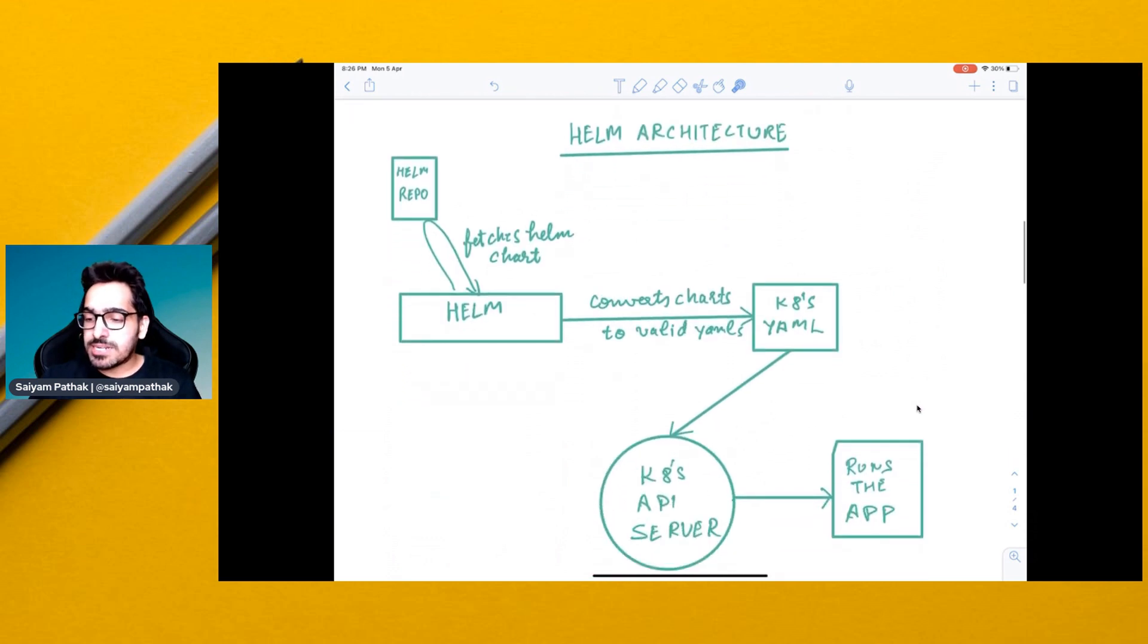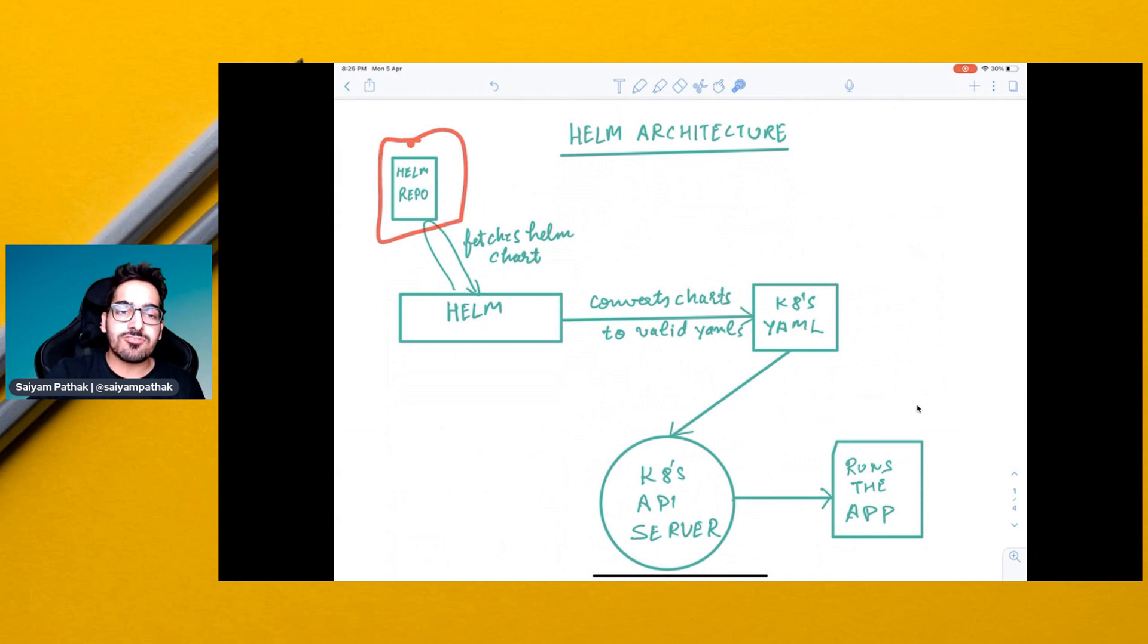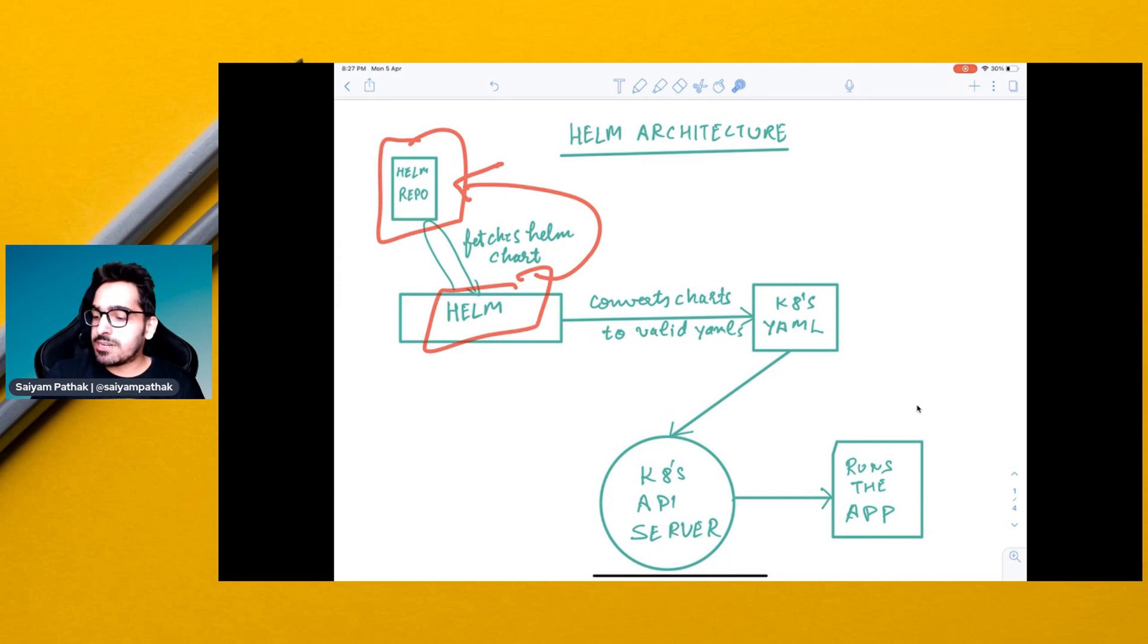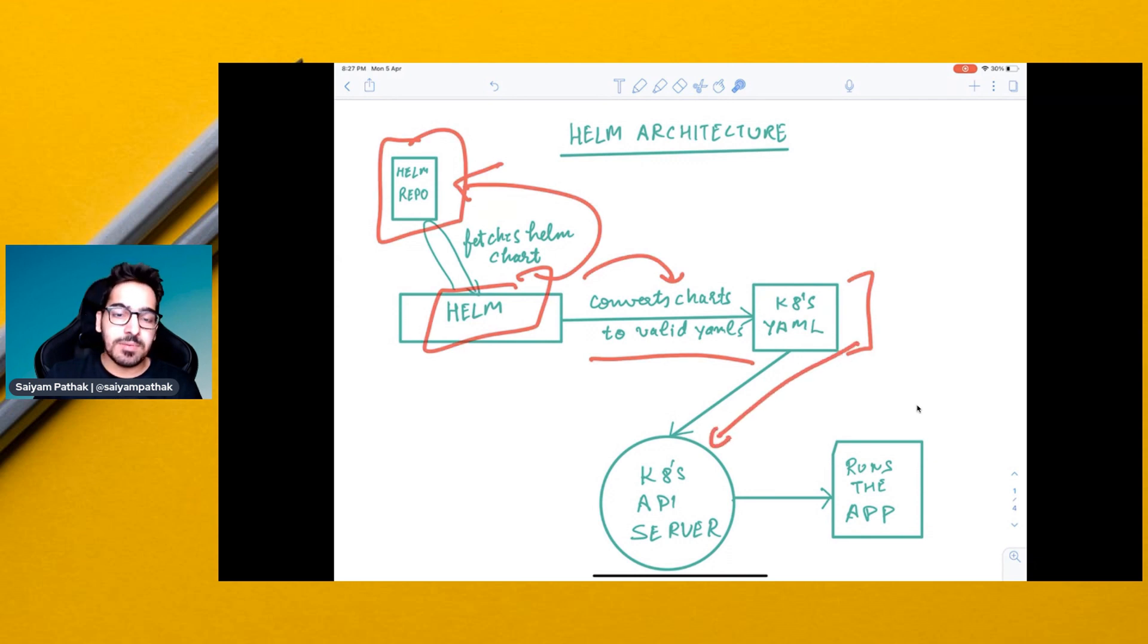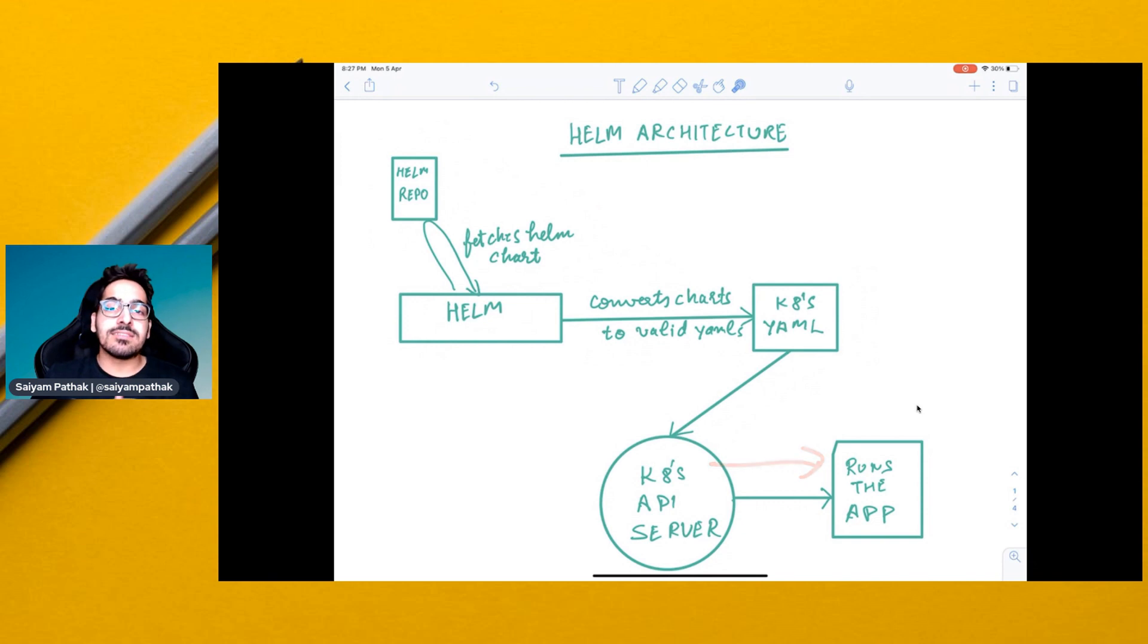So the Helm architecture is this. You have a Helm repo that you add onto the cluster after installing Helm. The Helm will fetch the Helm charts from the Helm repo and converts the Helm charts into the valid YAML files, which are the K8s YAML. And then it supplies them to the K8s API server. And then it gets deployed and runs the application.